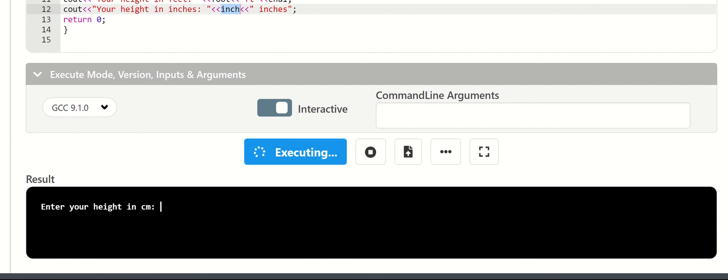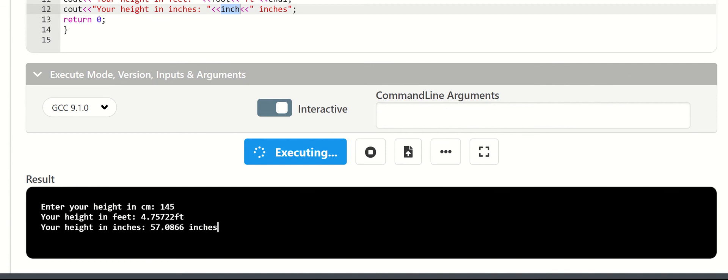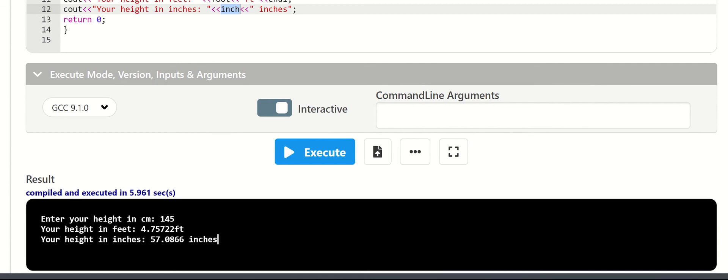I'll enter 145 cm as input. This is the output: your height in feet is 4.75722 feet, your height in inches is 57.0866 inches.